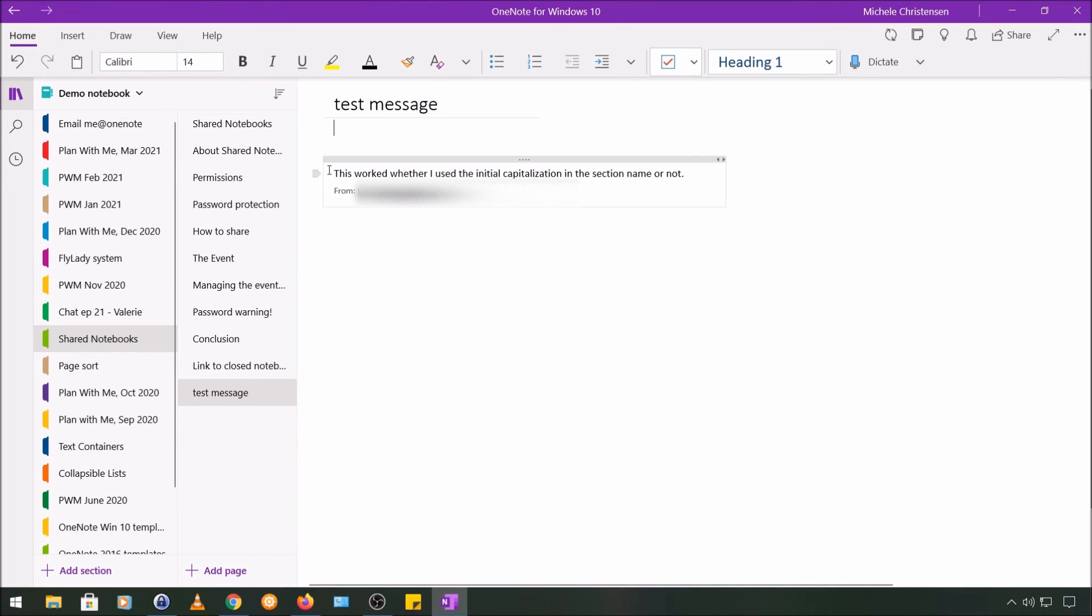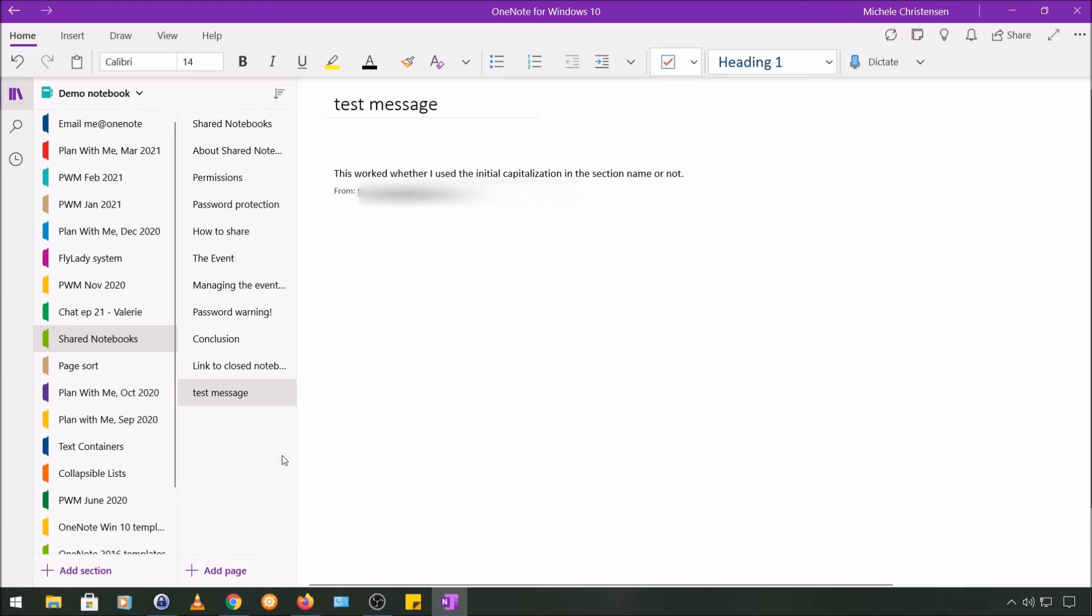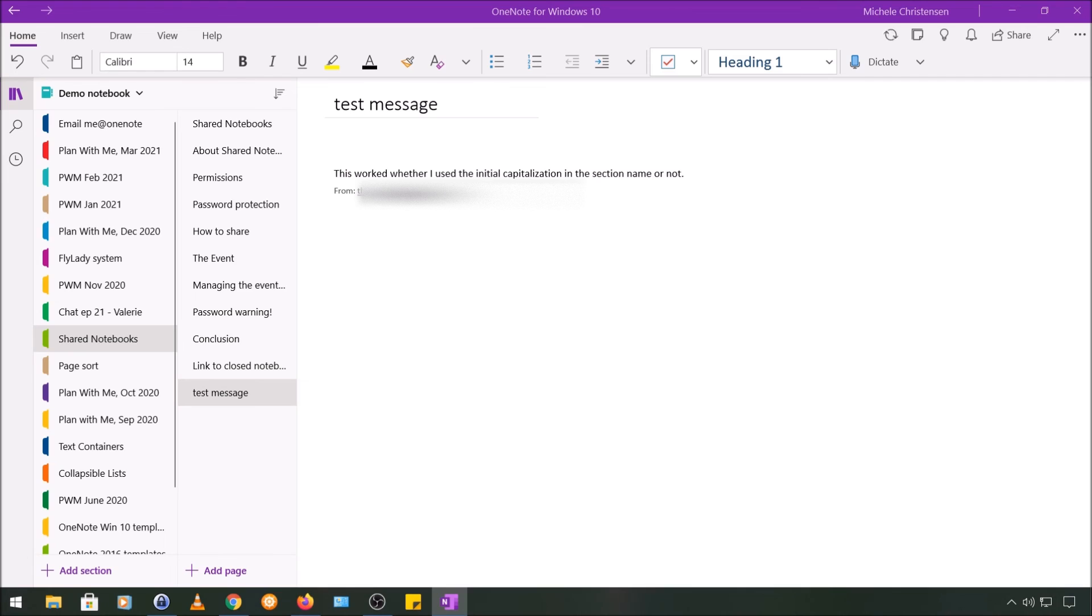And then this was from the body of my email, which is the sentence about this worked whether I use the initial capitalization or not. And it also has the from address as well. So again, I think it's just a pretty useful feature if you get a lot of emails that might have material that you want to store with a project or something you're working on.